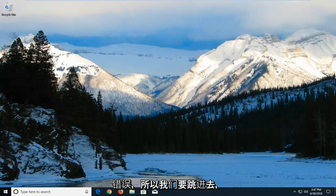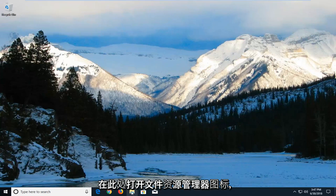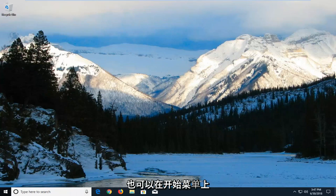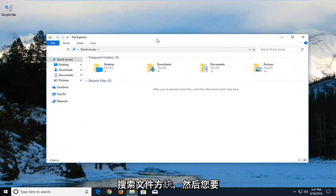So we're going to jump into it and we're going to start by opening up the file explorer window. Either open up the file explorer icon down here or alternatively go on the start menu and search up file explorer.